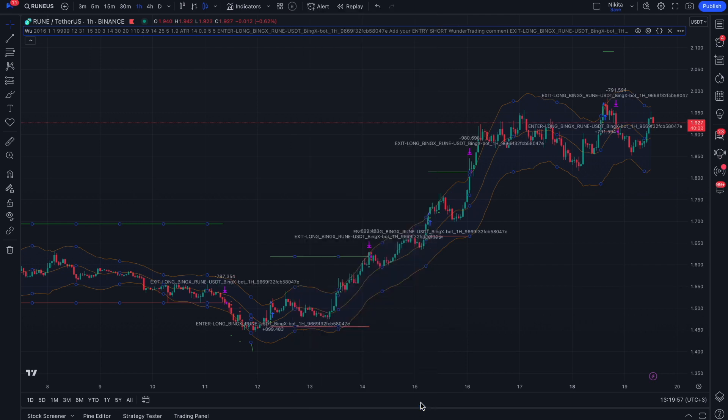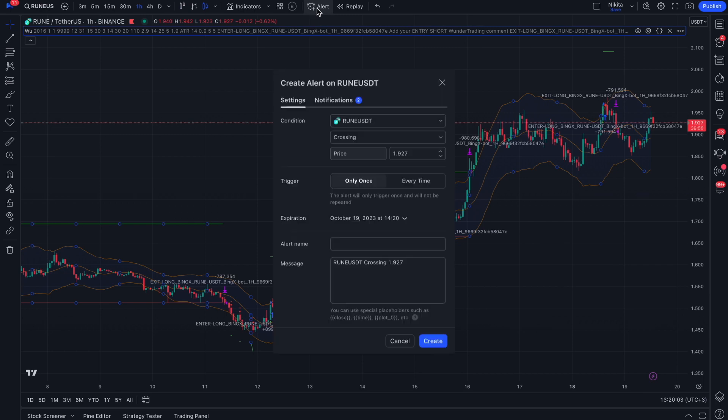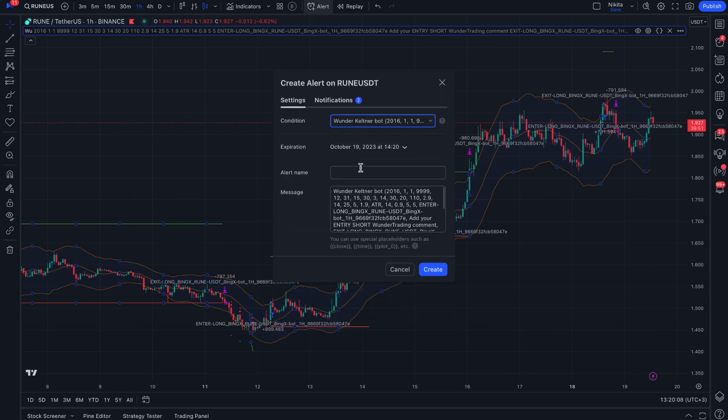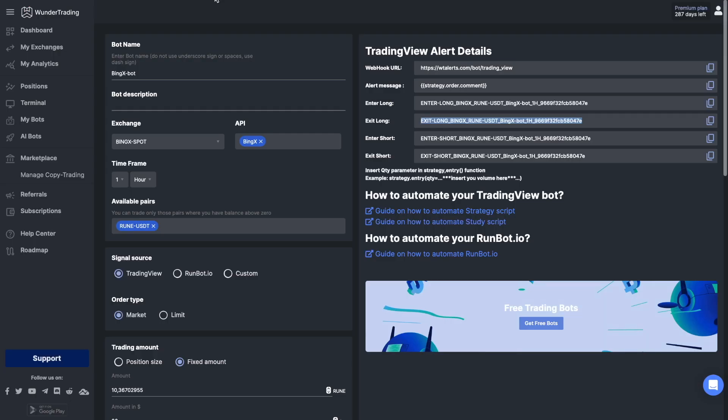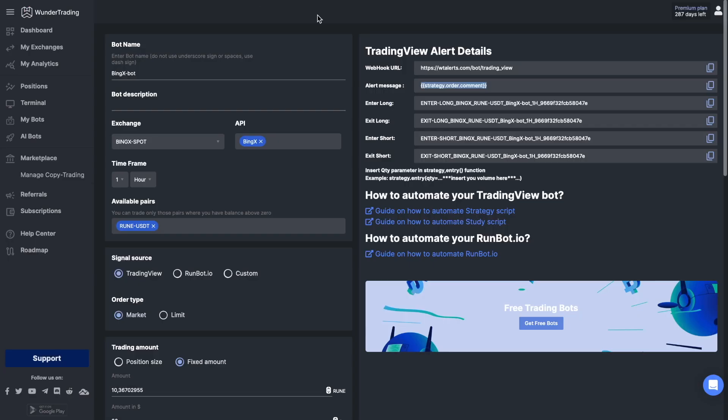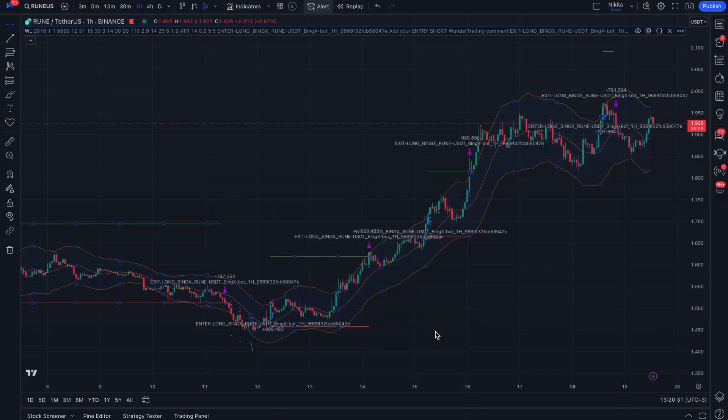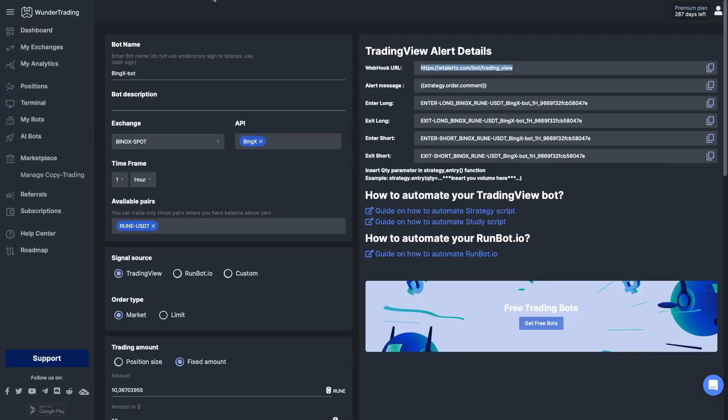The final step to creating your bot with WonderTrading is to create an alert that will send this comment to the WonderTrading platform. Click on the Create Alert button and add a message from your bot settings. Add a webhook, create an alert, return to the platform, and save your bot.